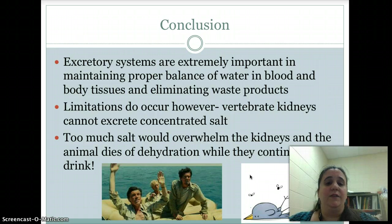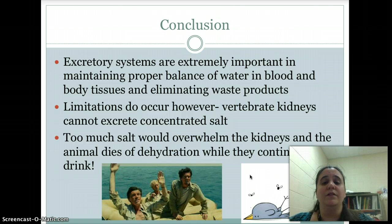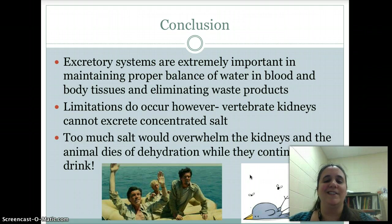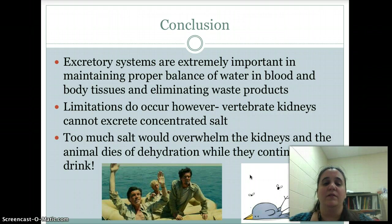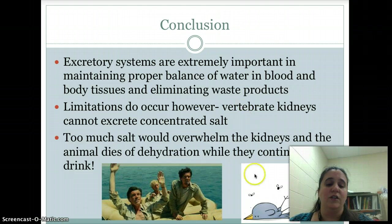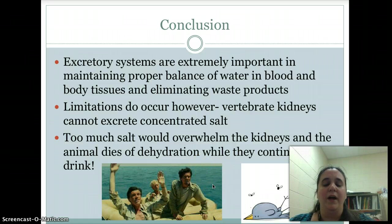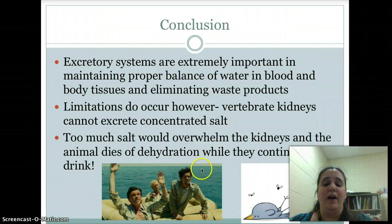In conclusion, we've talked about diffusion in simpler organisms, and structures like flame cells, nephridia, Malpighian tubules, and kidneys in the higher organisms, as well as water balance. Excretory systems are extremely important in maintaining the proper balance of water, salts, and other compounds in the blood, and eliminating cellular waste products. One limitation: vertebrate kidneys cannot excrete concentrated salt. Too much salt overwhelms the kidneys and the animal dies of dehydration while continuing to drink — that's why someone stranded at sea surrounded by water will actually die of dehydration, as their kidneys become overwhelmed and their body shuts down.